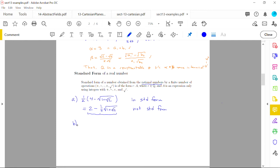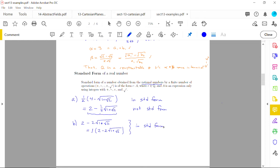Second example: 2 − 2√(1 + √2). This is technically in standard form because it can be written as 1 times (2 − 2√(1 + √2)) — there are no fractions anywhere, so you're automatically in standard form. You could also factor out a 2 to get 2(1 − √(1 + √2)), which is another valid standard form representation. Standard form is not unique.